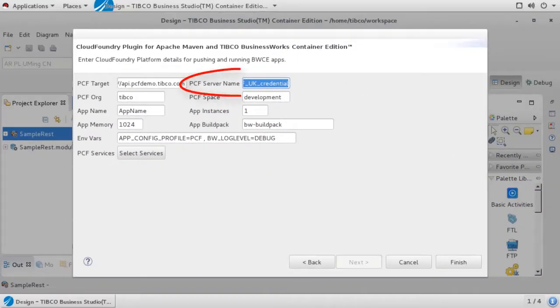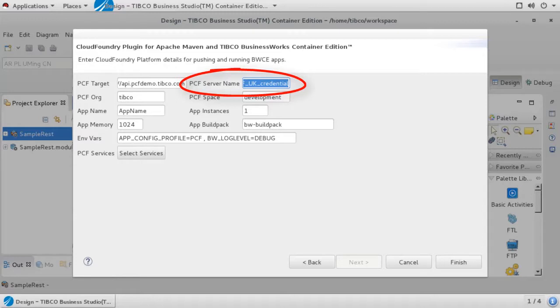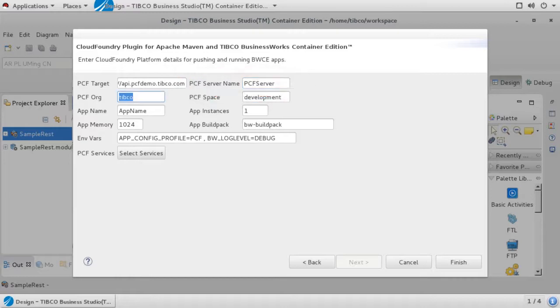To complete a connection, you will also need to supply your Pivotal login credentials. However, since this project may be shared with others, you would not want to save your credentials in the project itself. Instead, we define an arbitrary pointer value in the PCF server name field. In a moment, I will show you how we resolve this pointer externally via a local Maven configuration file.